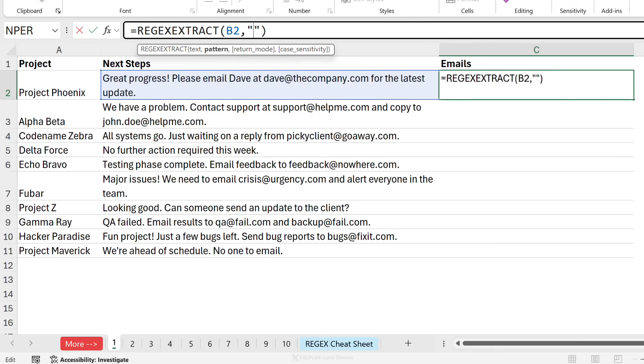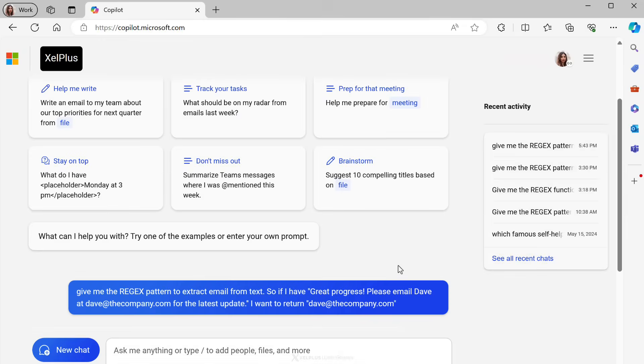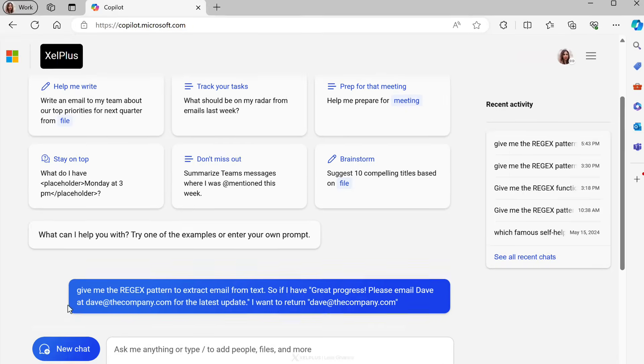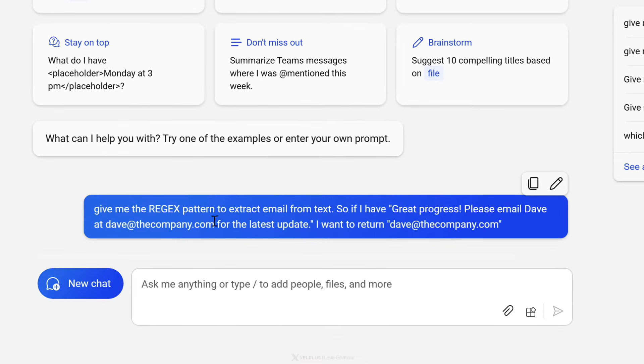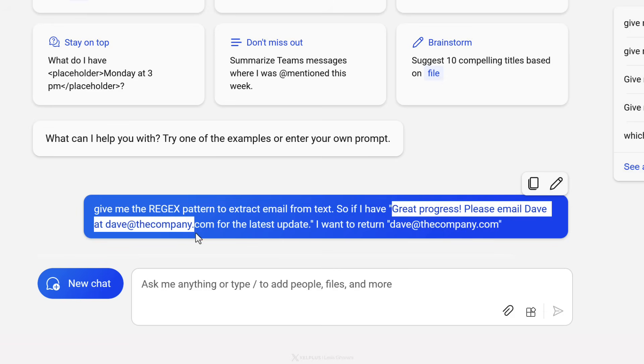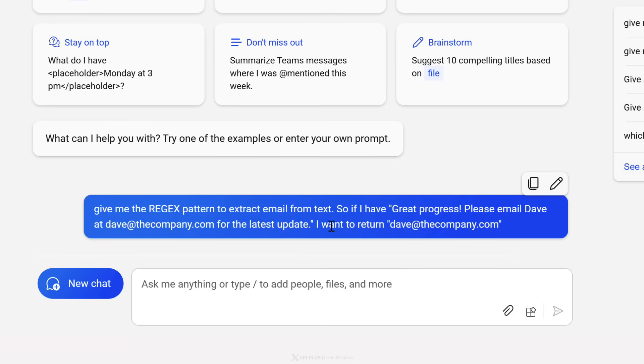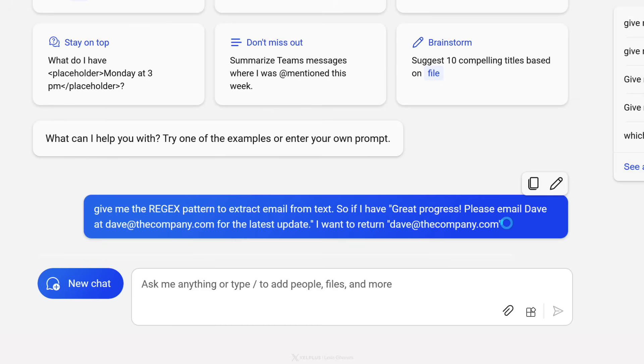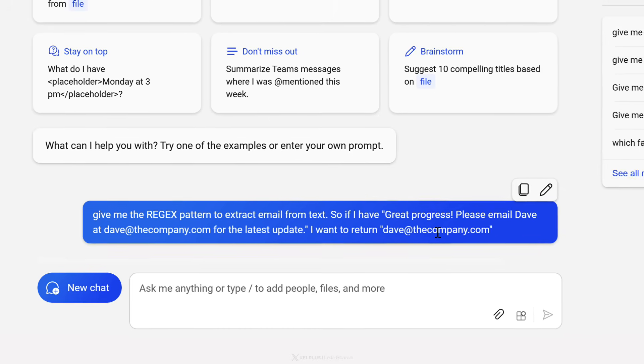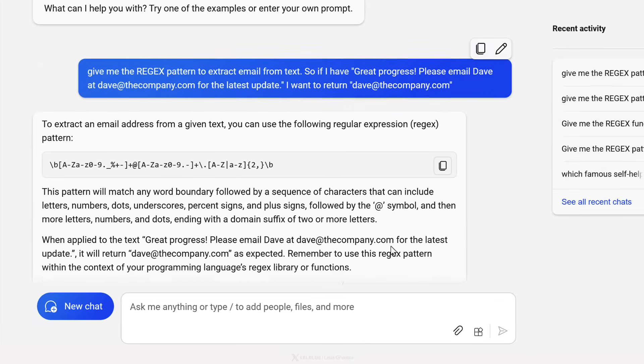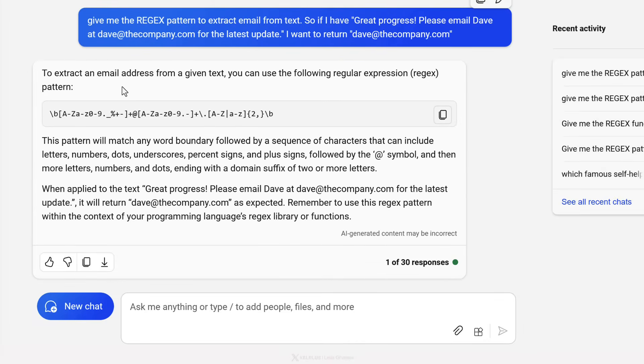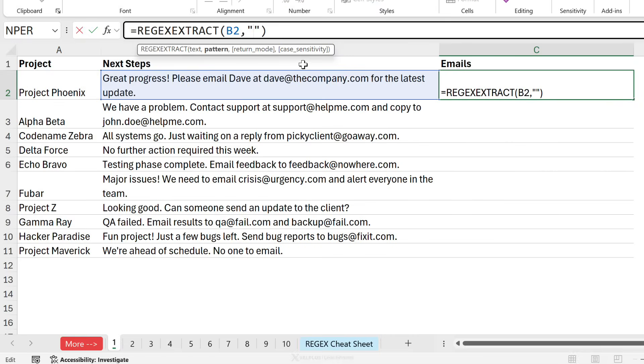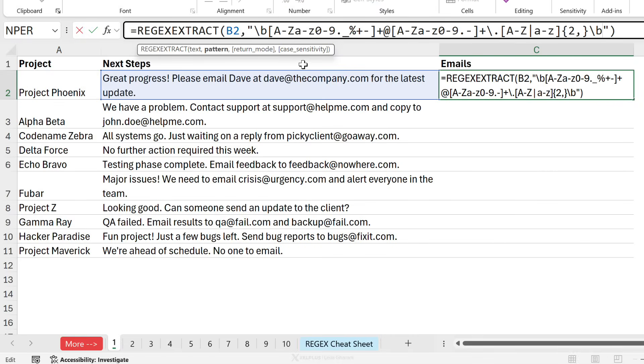Now regular expressions have been around for a while. They're a part of most programming languages. So the good news is that AI knows regex pretty well. So what you can do is get the help of AI and that's what I did in this example. You can use Copilot or ChatGPT. So here I'm in Copilot and I told it, give me the regex pattern to extract email from text. So if I have great progress, please email Dave at the company dot com for the latest update, I want to return Dave at the company dot com. So it's good practice to give it an example and what you want returned.